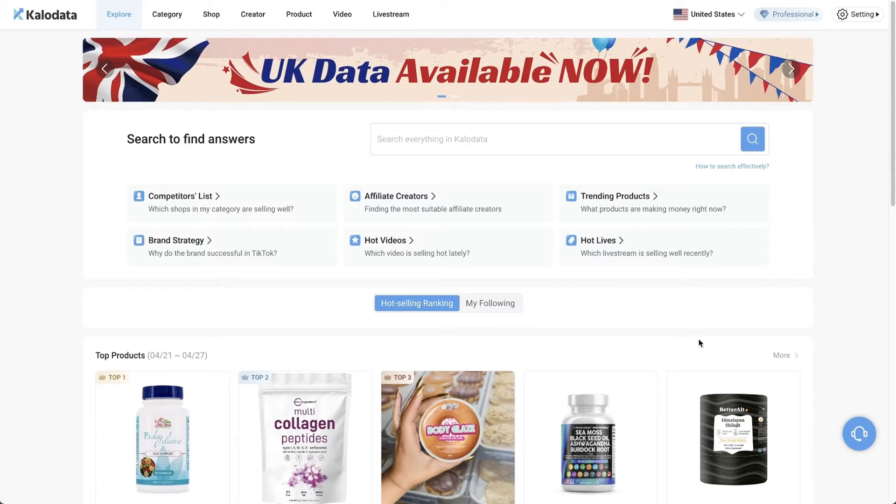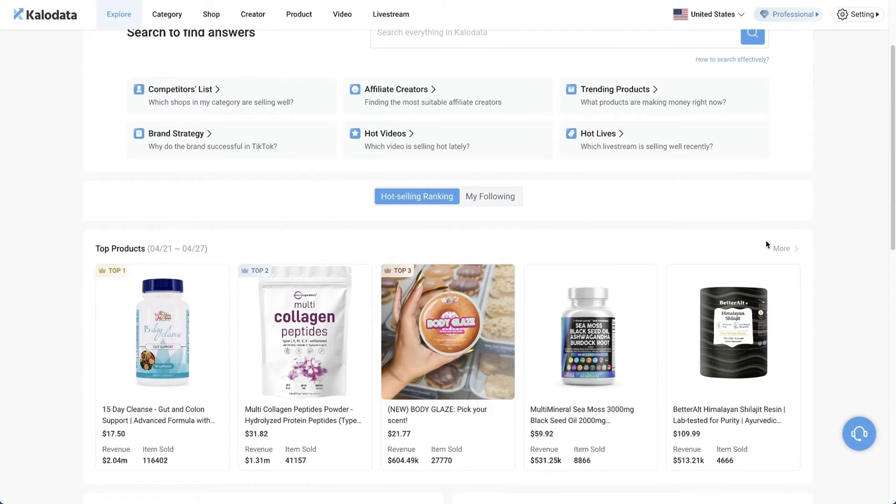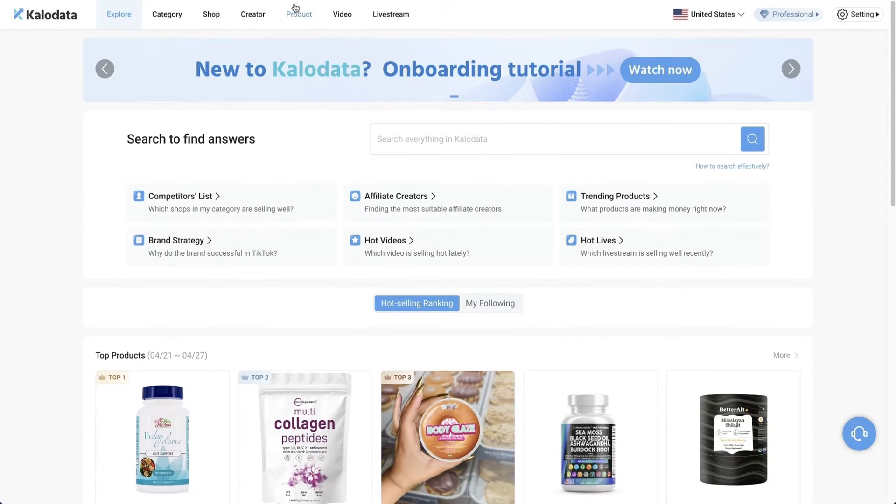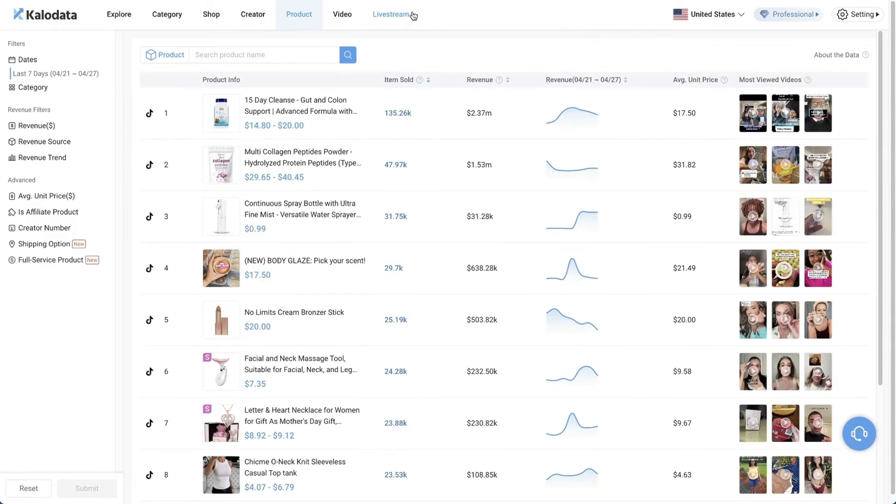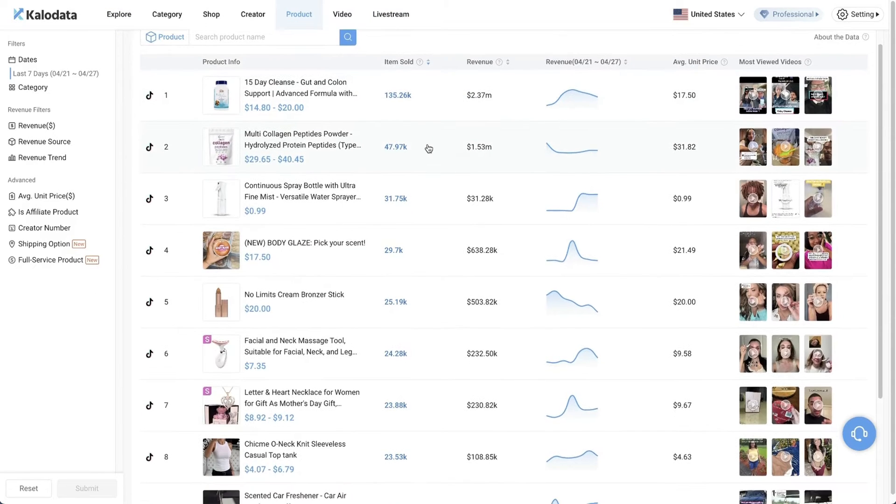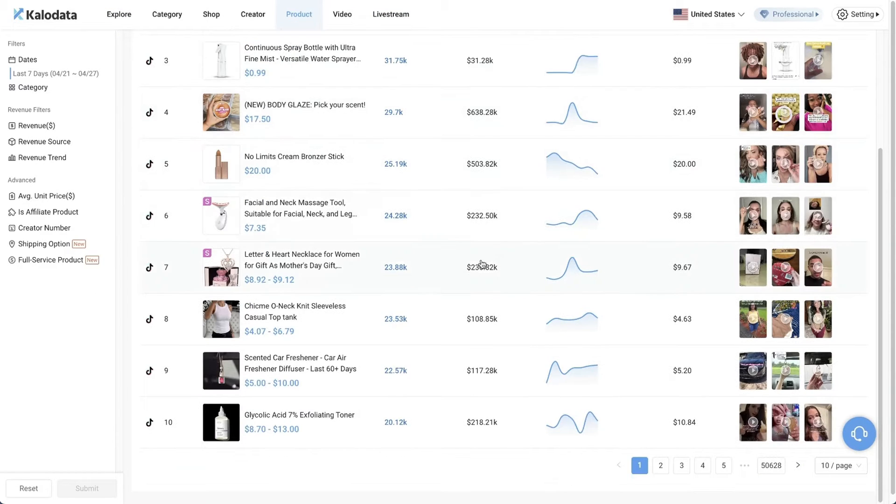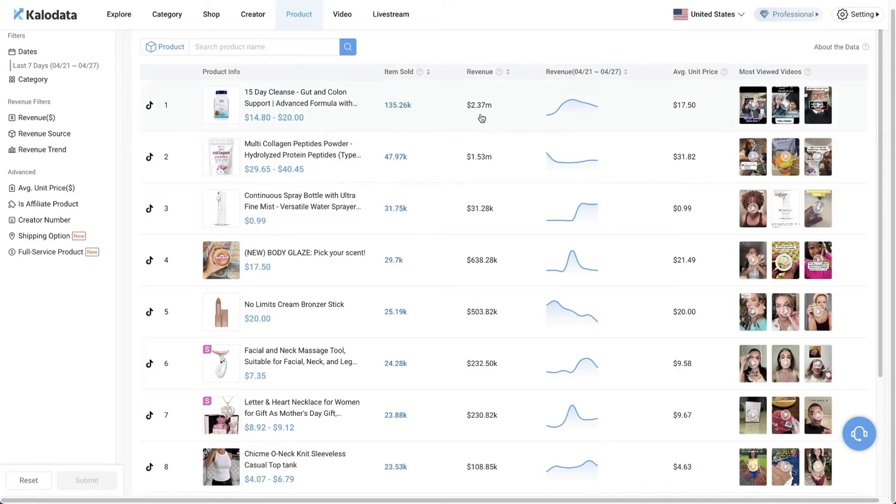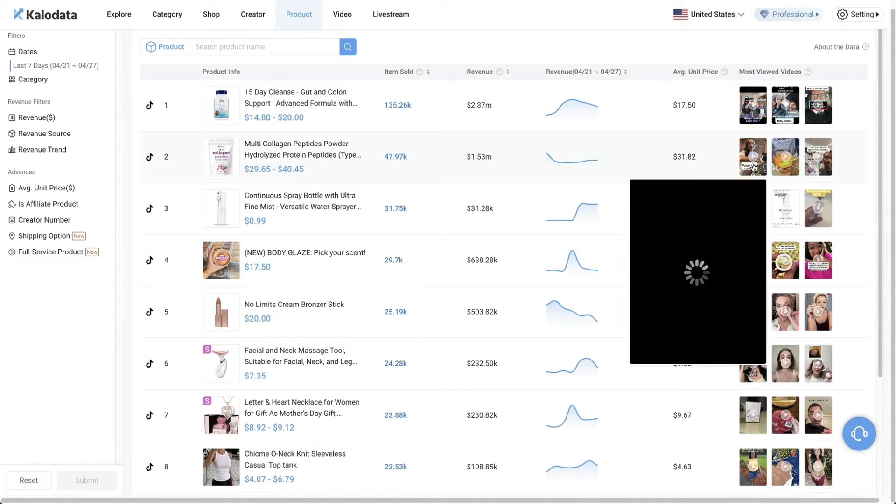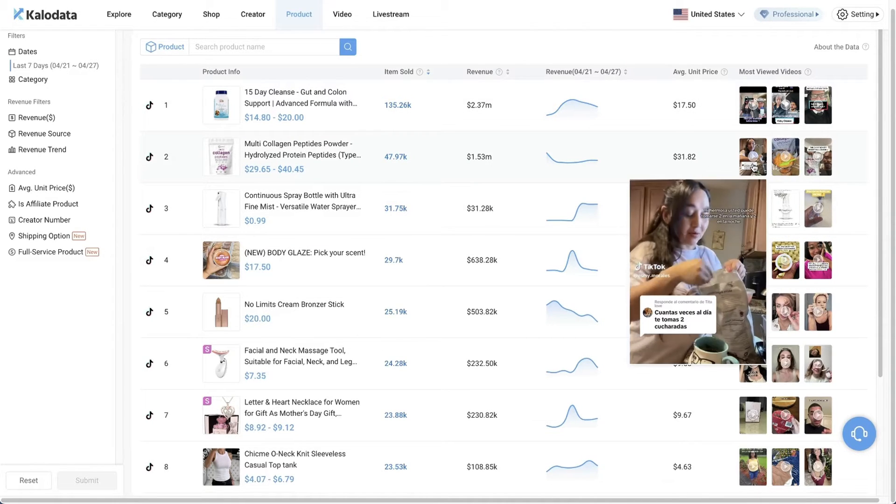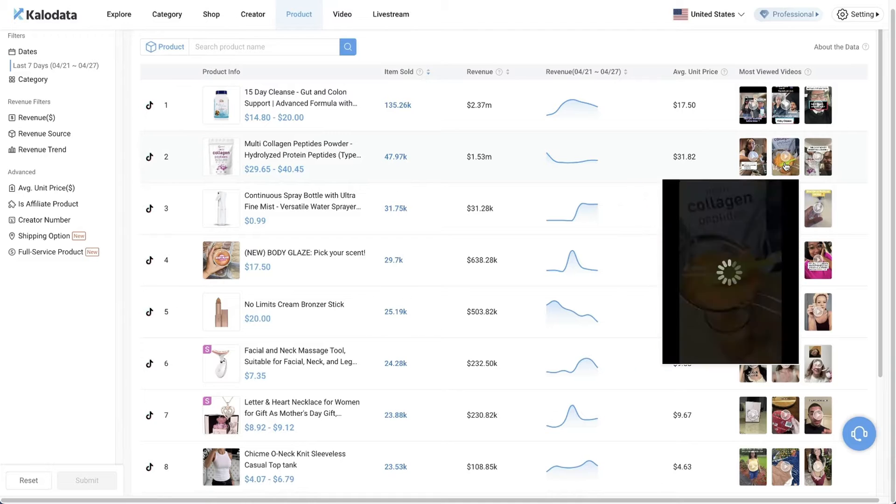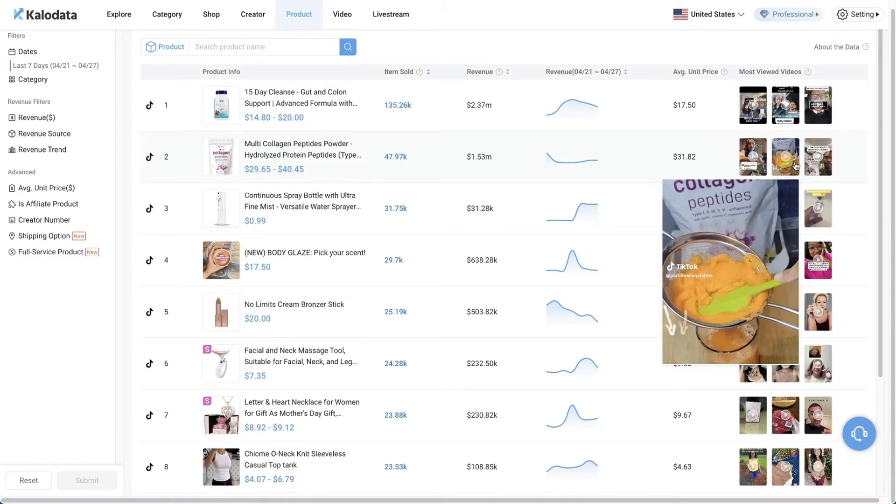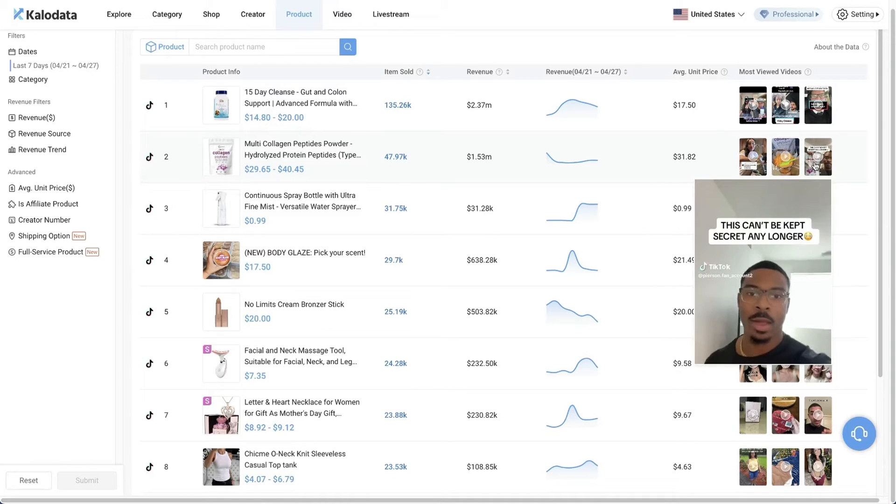First, let's look at the top products. You can either click on more here, or you can just simply click on the product tab on the top. Here we can see the list of the top 10 products that are best selling on the TikTok shop in the past seven days. You can see the number of items sold, the revenue that was generated by each item, their average unit price. And when you hover over these thumbnails on the right side, you'll be able to see the exact videos that are creating the results.